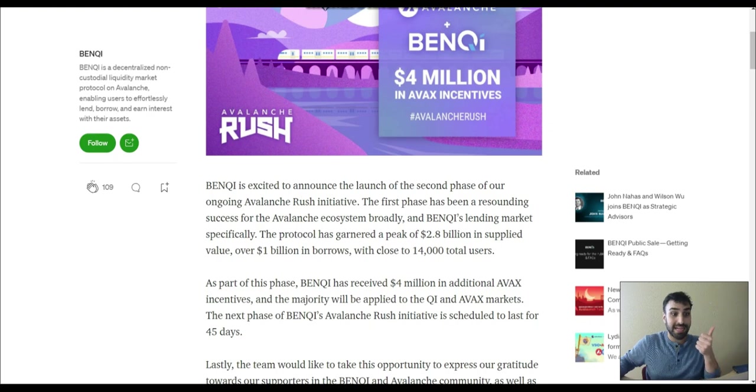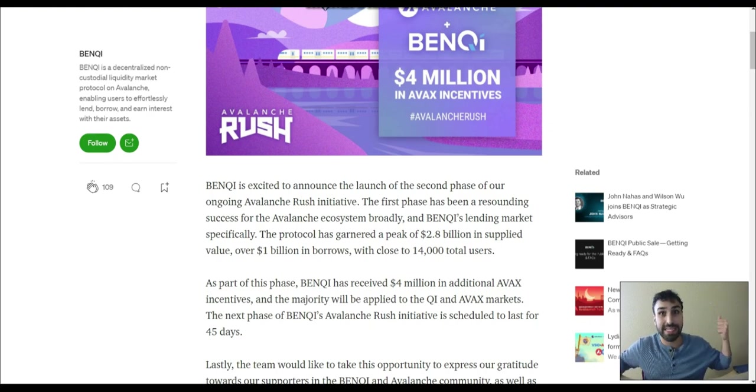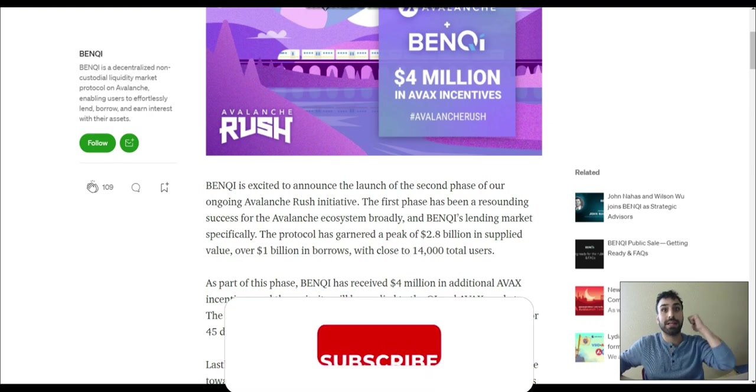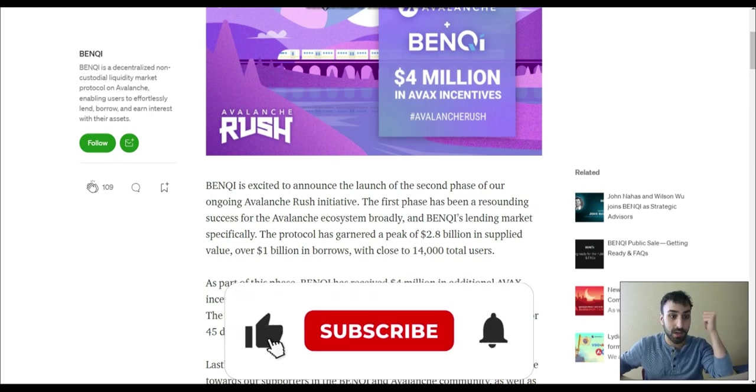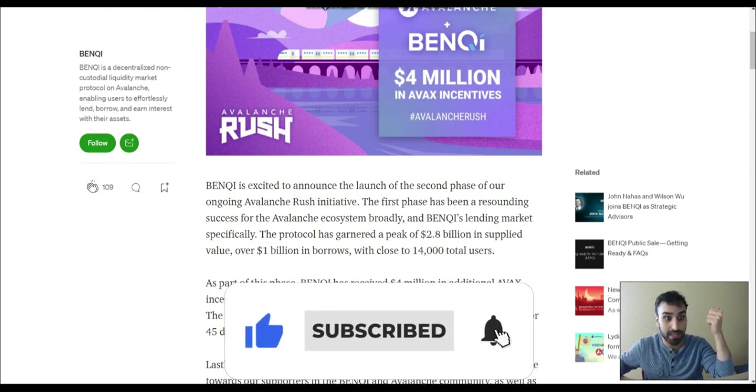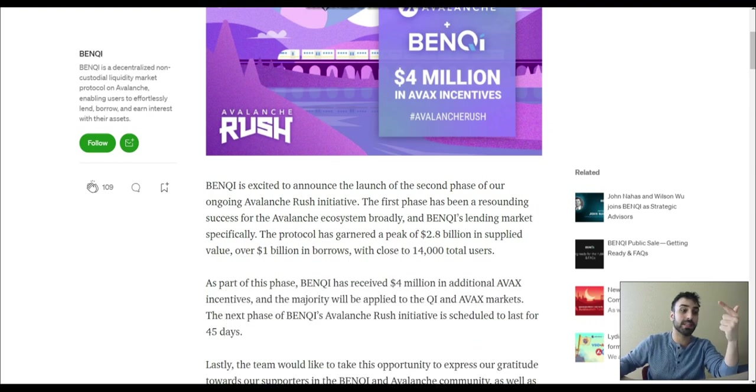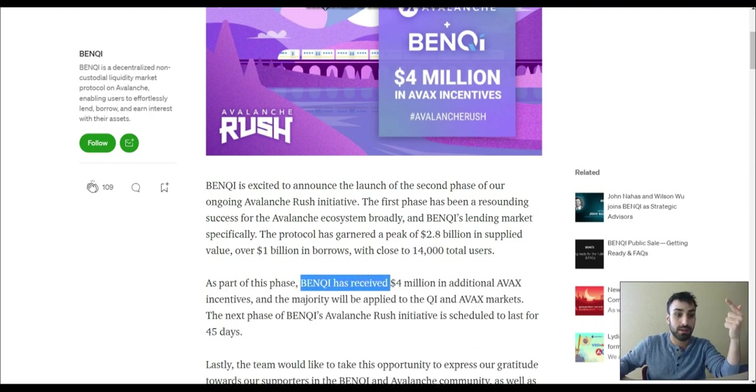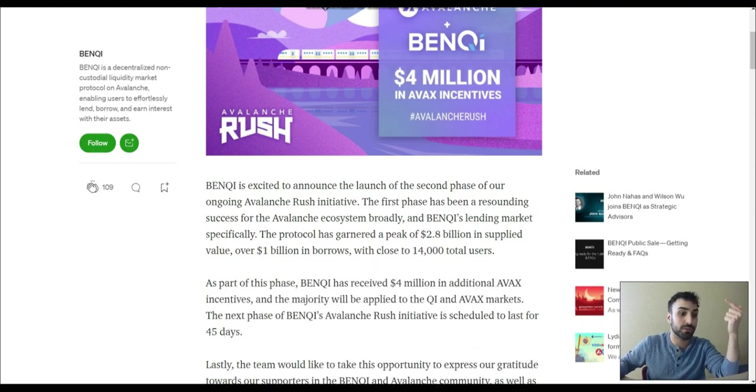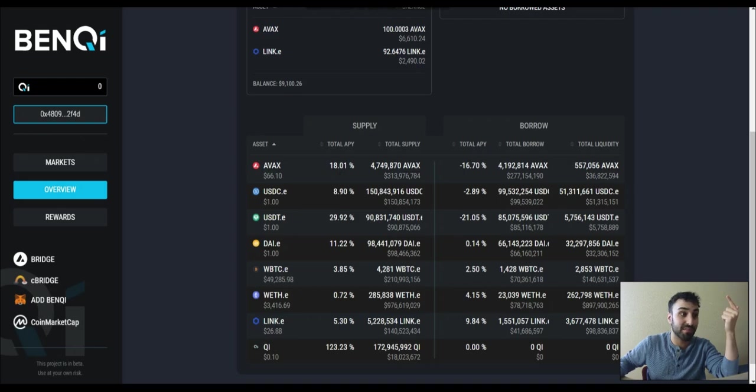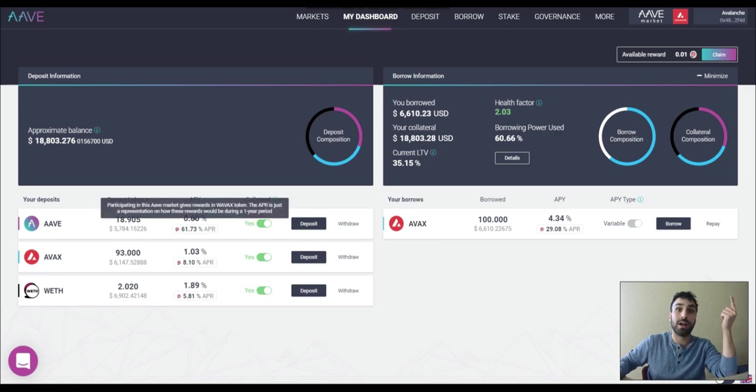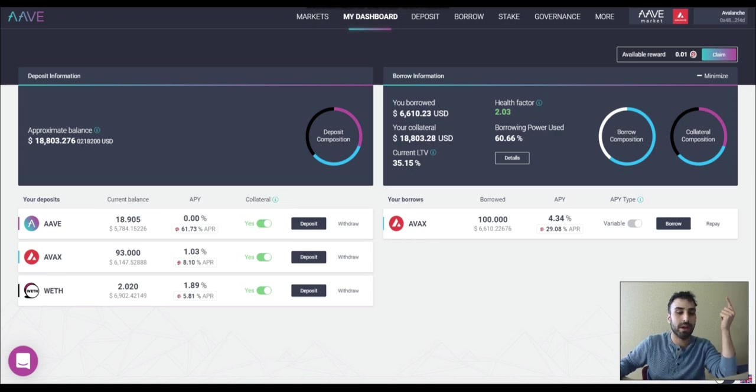First of all, they added liquid staking or liquid staking is coming. And if you're not familiar with what liquid staking is, watch my last video where I talk about the importance of it and how big that is for Banky. But secondly, right here, $4 million in additional Avax. That's huge. Because now, like I said, the APY to supply Avax on Banky is higher than the APY that they're offering you to supply Avax on Aave.